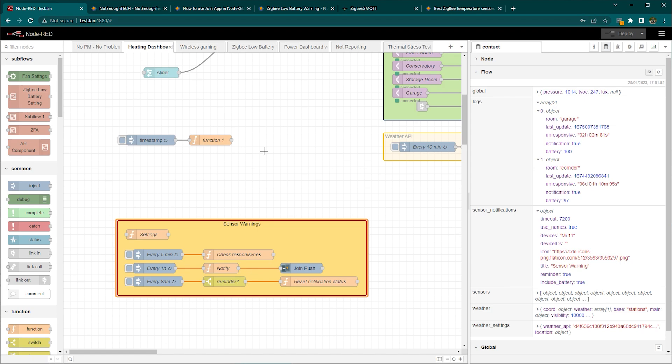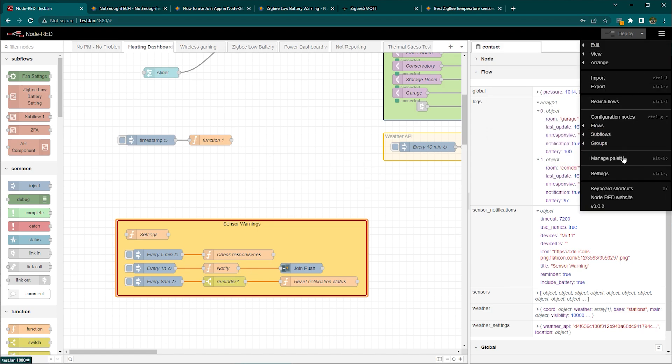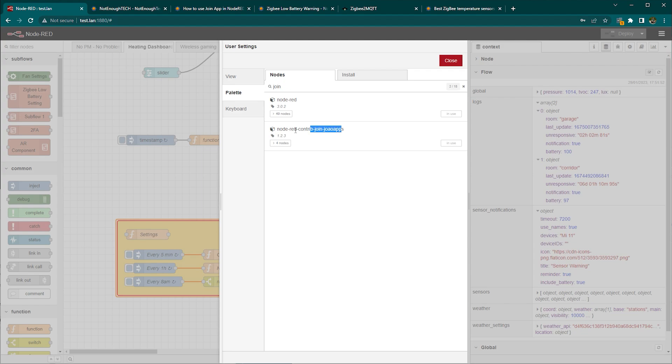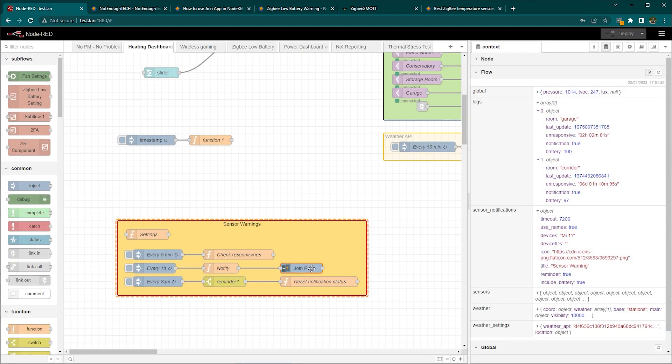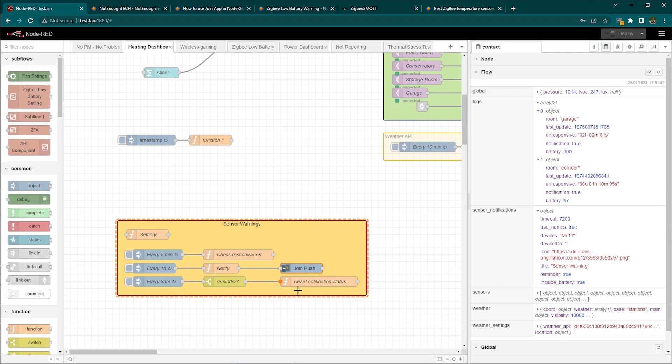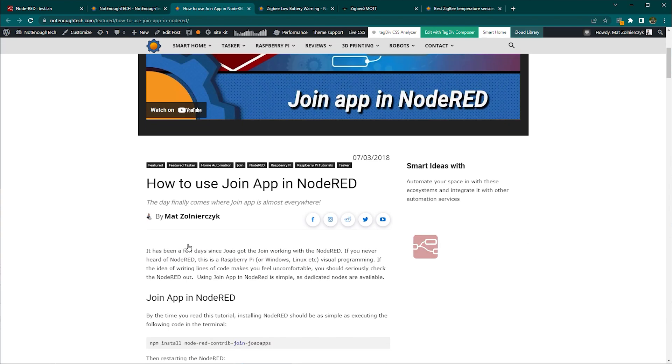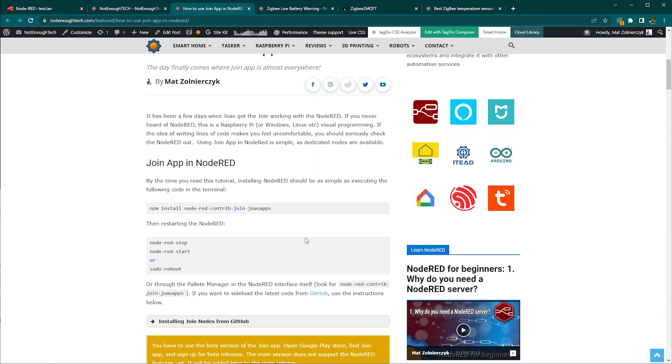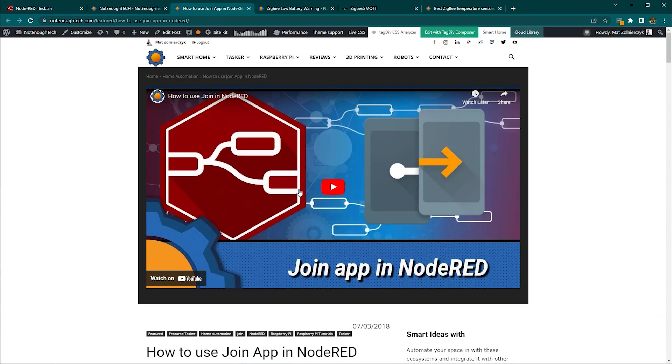And this is the Node-RED section. It's not going to be very complex. First, you have to go to manage your palette and add the Join node. That's the Join here responsible for sending Android notifications. You'll have to configure it but I already have entire article and video about it so jump on here it will tell you what to do.